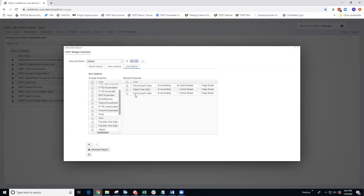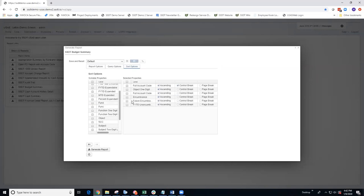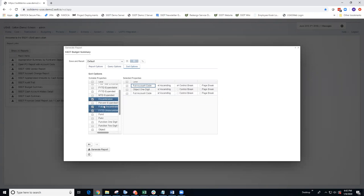Another tip is you can also move multiple sortable properties at once. For example, let's say I want the encumbrances, future encumbrances, and unencumbered balance to be sortable properties as well. I can click on all three of those and drag them over. If there are certain properties I do not want included, I can take these and drag them back. I can even click on both and drag them back.